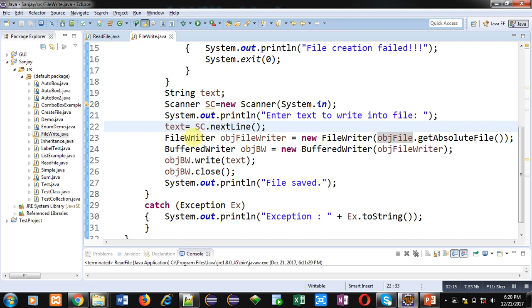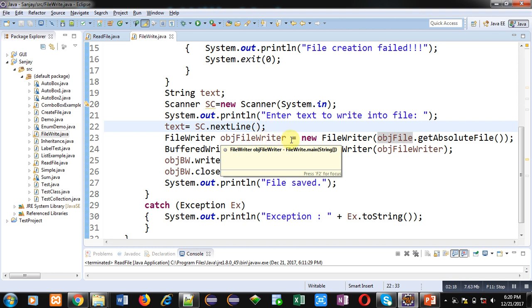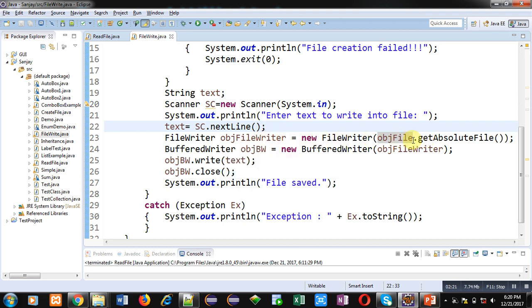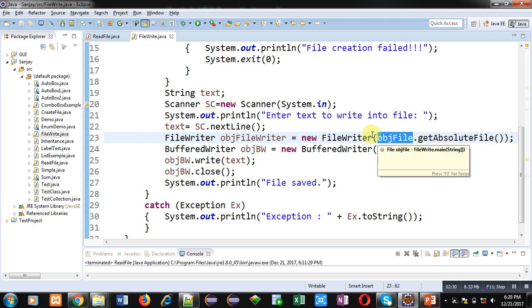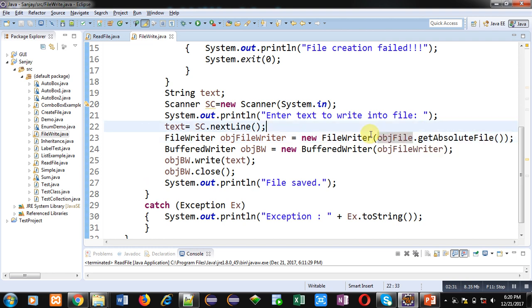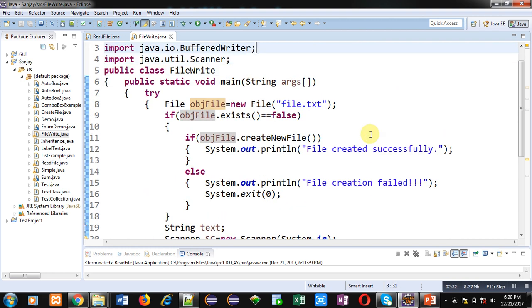Then an object of FileWriter class is created, that is objFileWriter. It is having an argument objFile.getAbsoluteFile. So this getAbsoluteFile method will return name of the file which is linked with this objFile object, which we have created here, that is file.txt.